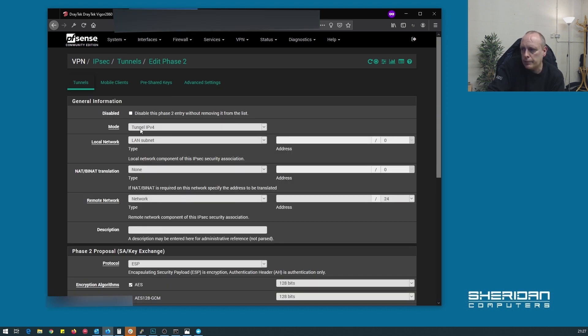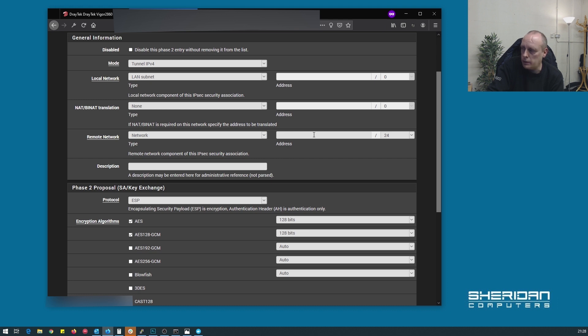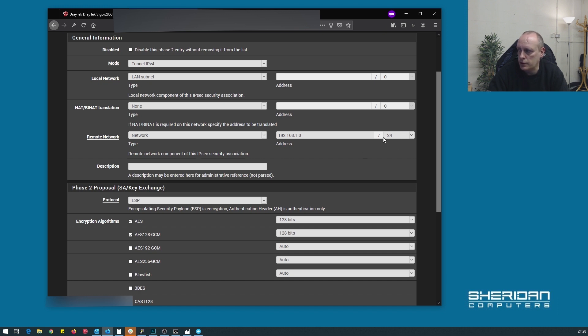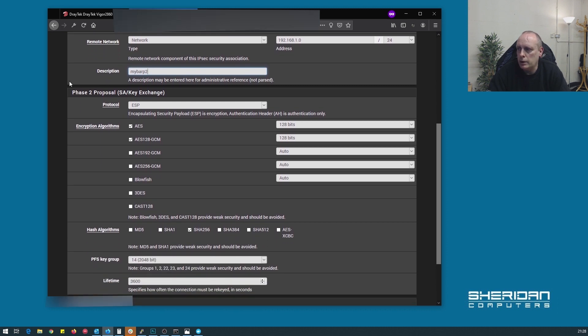So here, we want tunnel IPv4 LAN subnet. We don't have to specify here. We can't because pfSense knows that. It's clever enough. NAT translation, we don't want anything. The remote network, we're going to set to network. And here, we put in the local network IP range, which is 192.168.1.0. And ensure you select the right bit mask, which is 24 in this case, 255.255.255.0. And for the description, this is purely for admin. My bar, phase two. So obviously you can identify each incoming connection that you have.